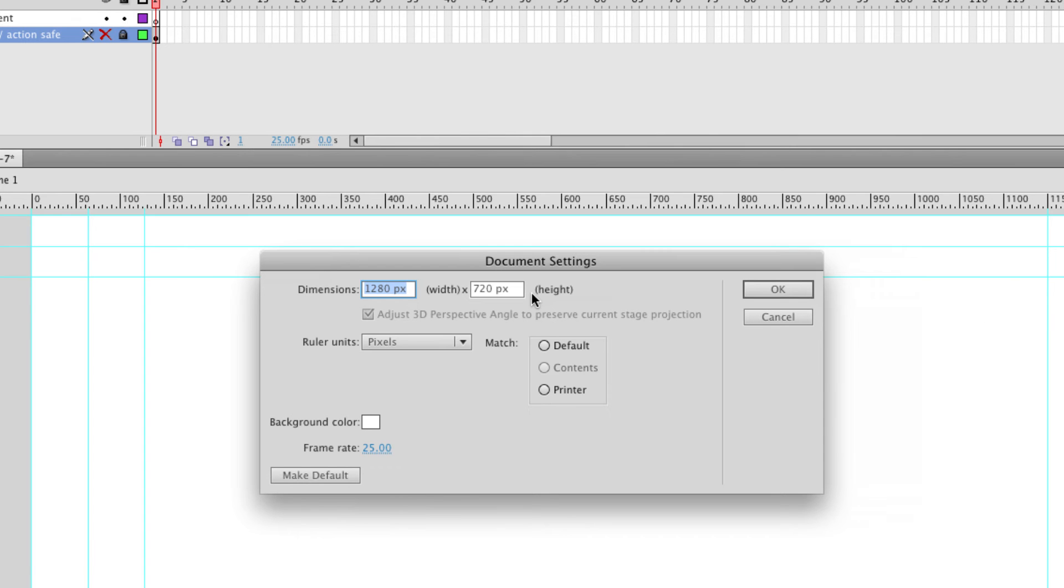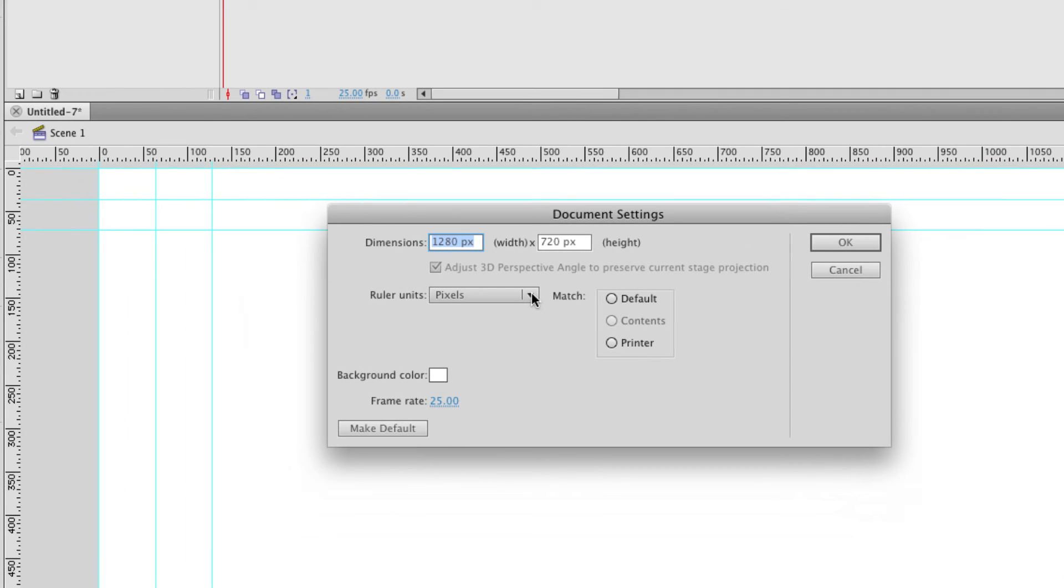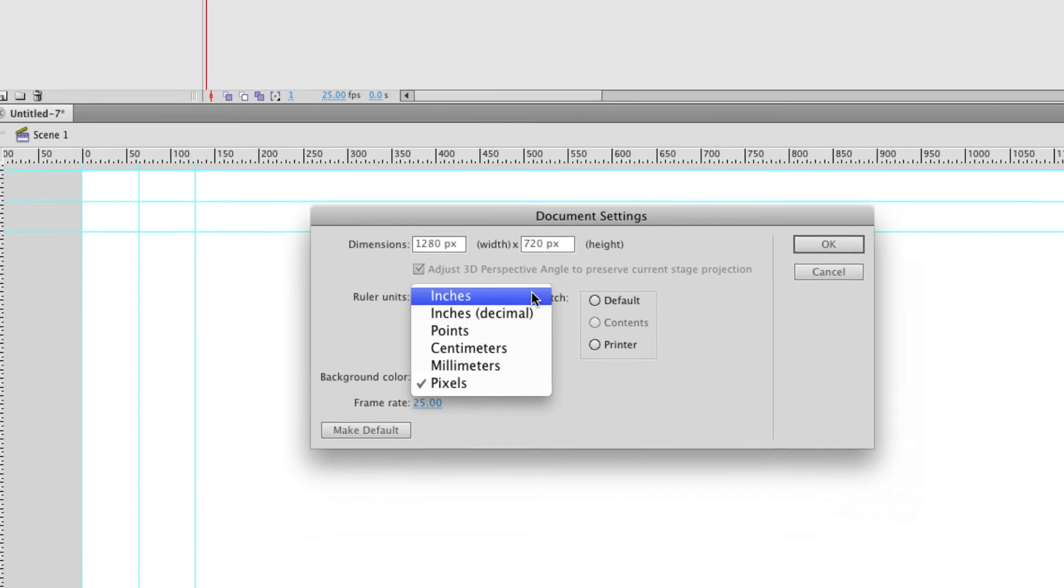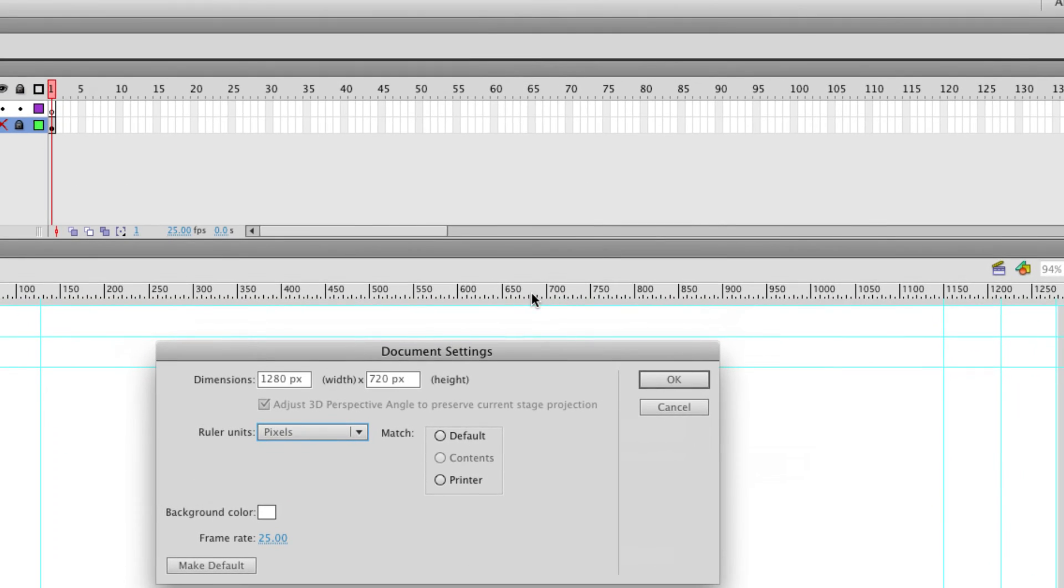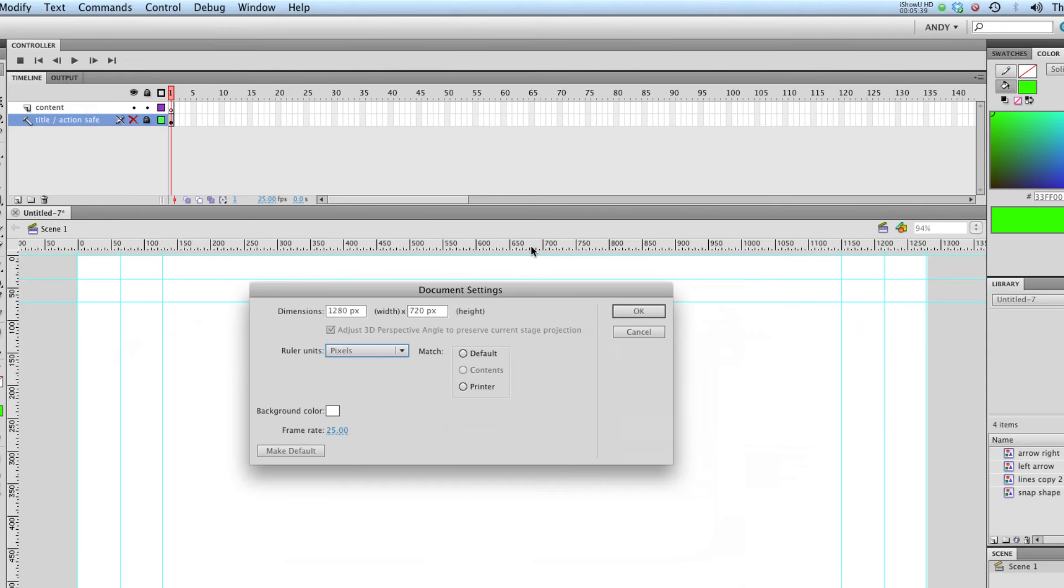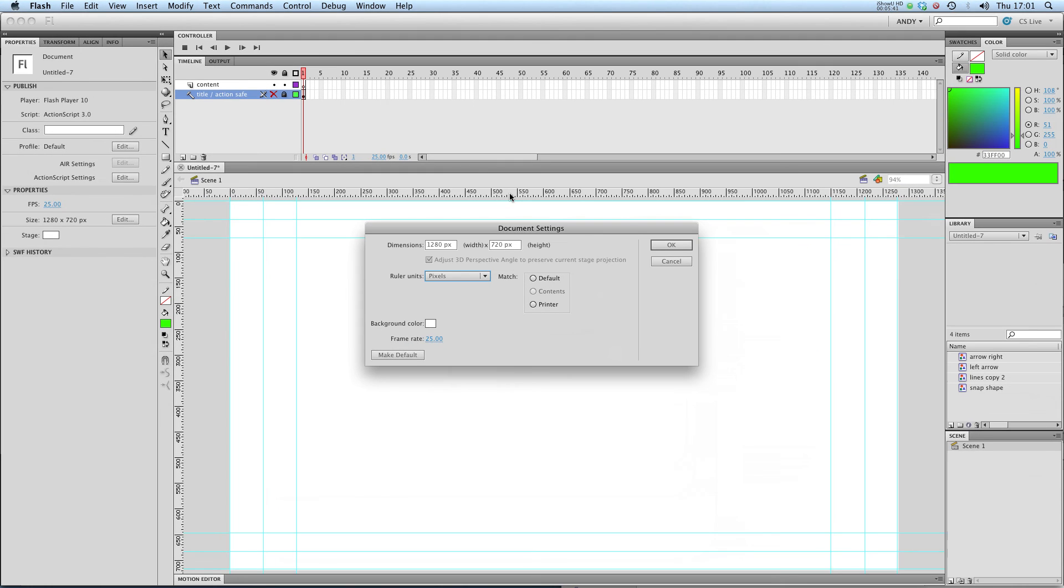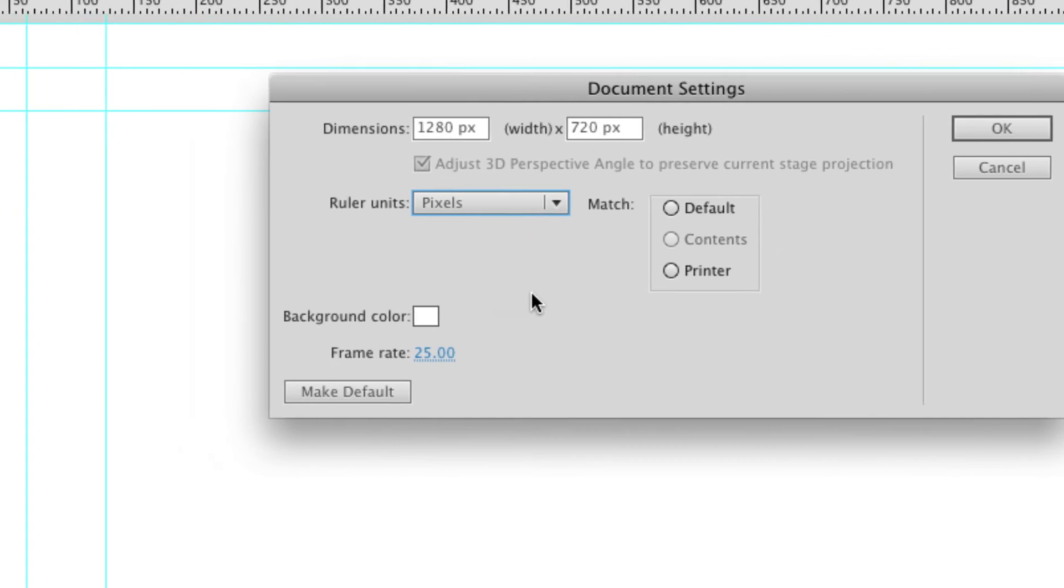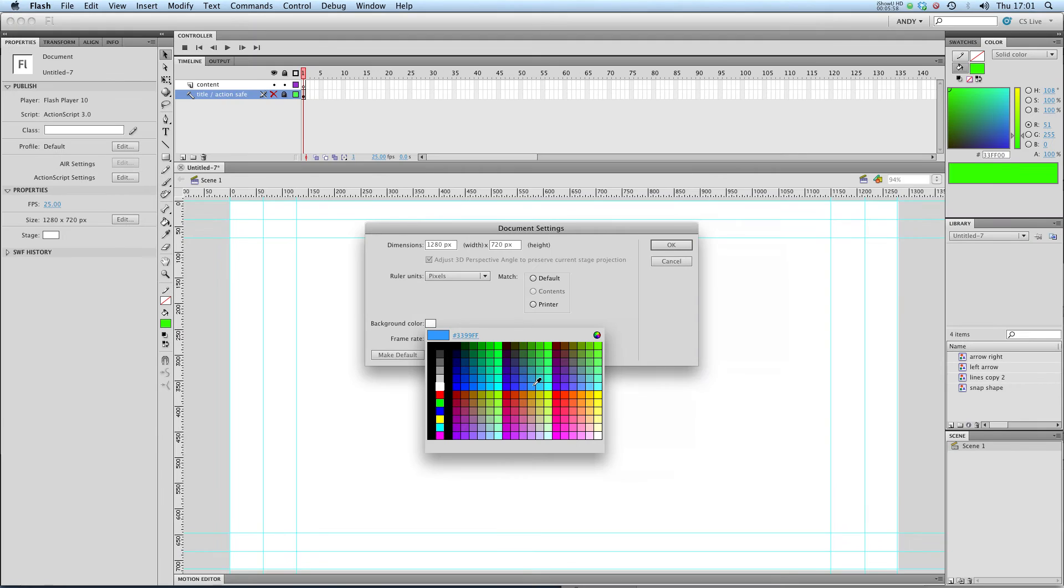I can choose whether to use pixels or inches etc for my ruler which I've got up here. This is really good for using guides with and telling you how much space you've used up. And this is also where you alter the background color. If I wanted to change the background color of my document I could change it to blue, click OK, my background will turn blue.